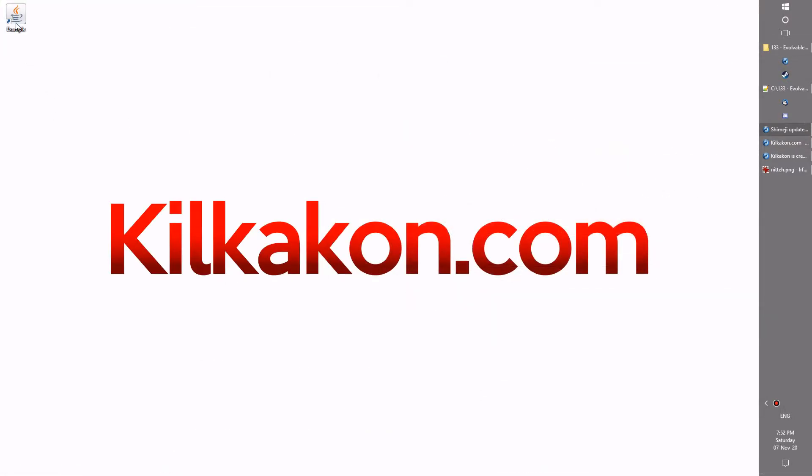What's new in this latest version of Shimiji I hear you ask? Well, there's a number of new features and bug fixes so I'm going to be going through those one by one for you shortly.